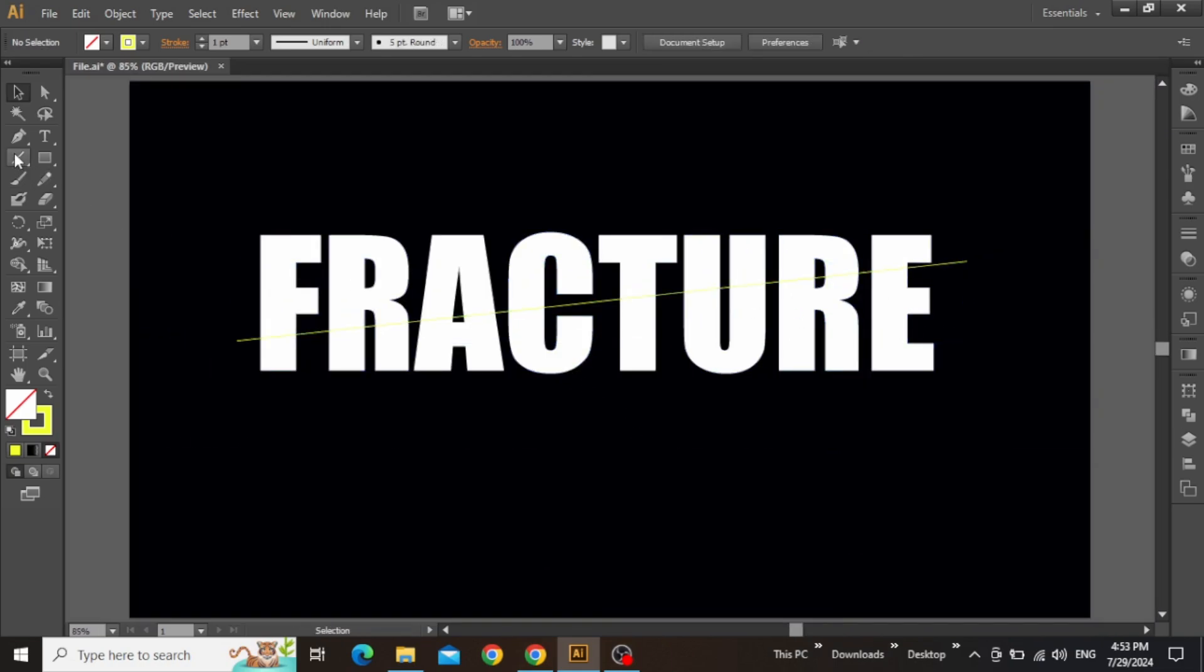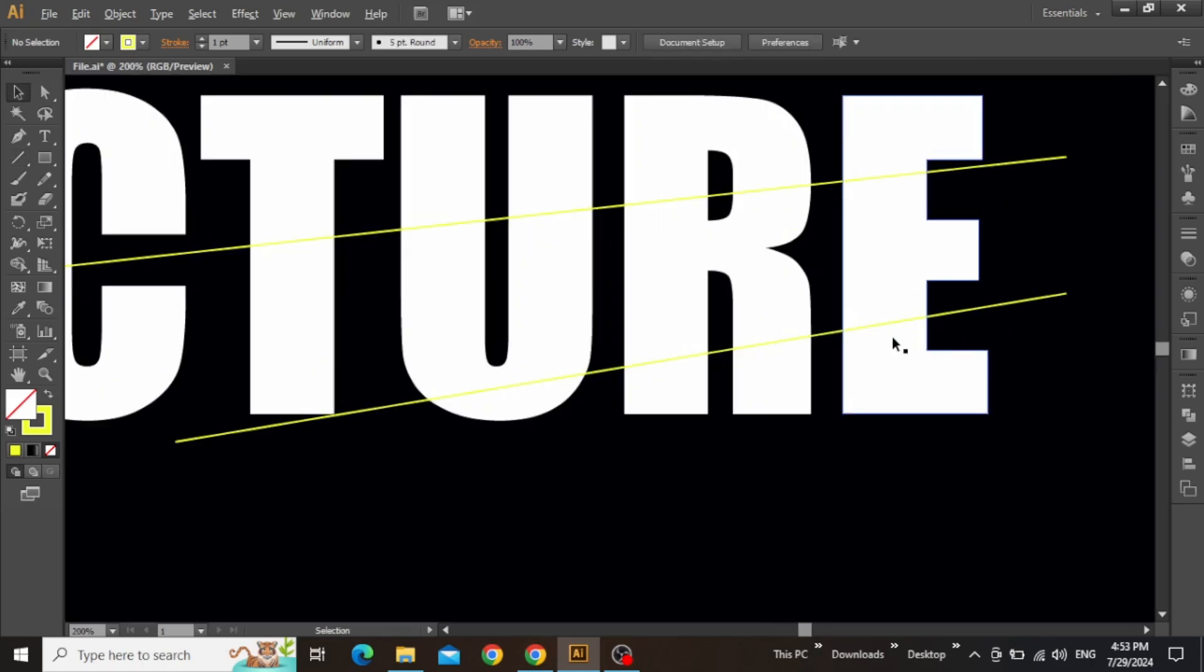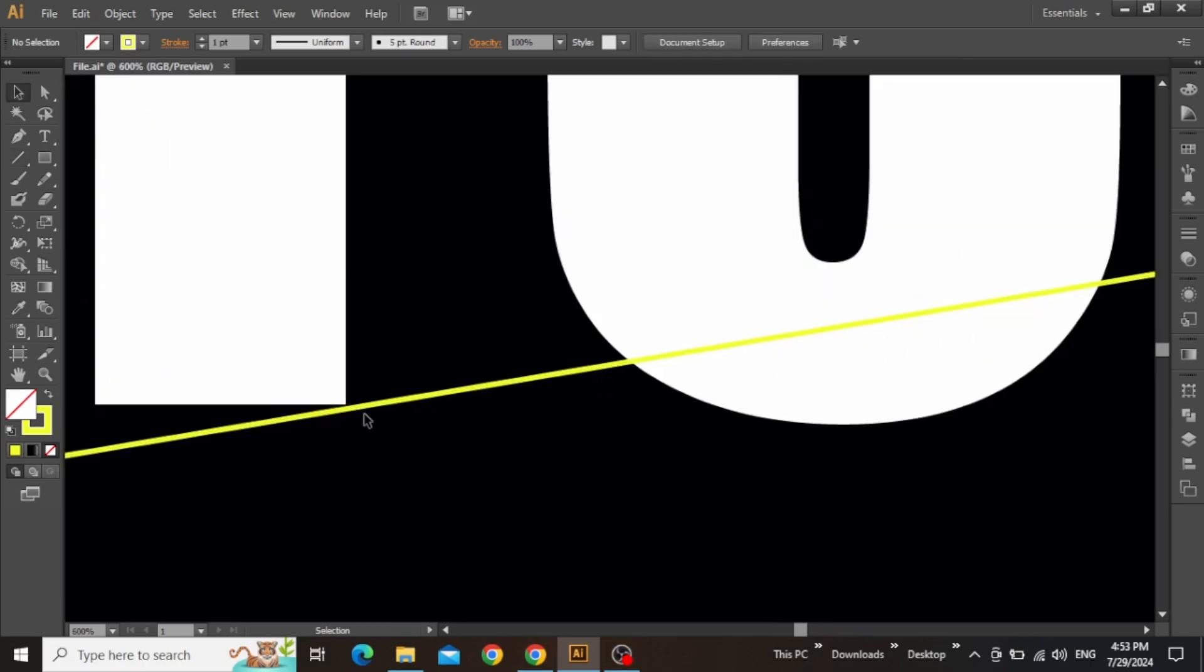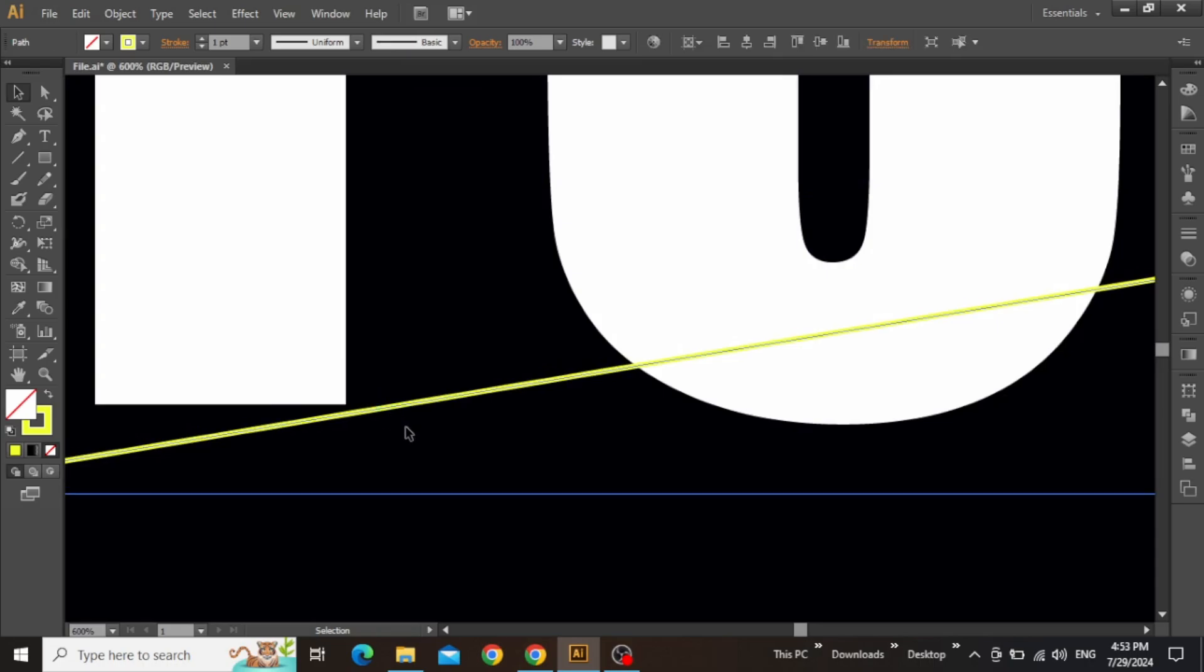Now zoom out and once more select the line tool and create another line just below the first one. You can create as many lines as you want, depending on the number of slices. Zoom in and adjust this second line as well.